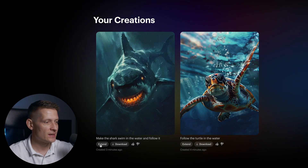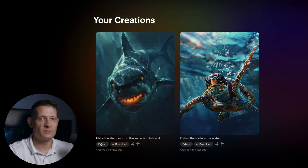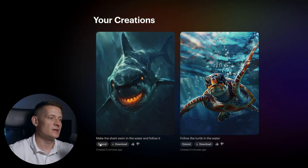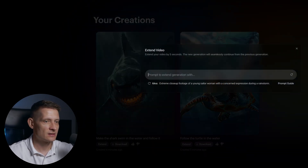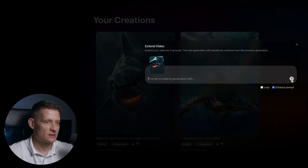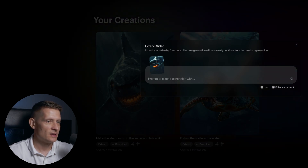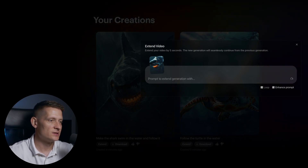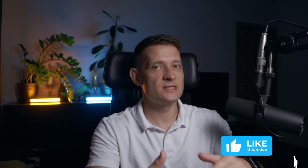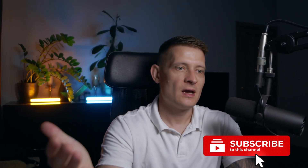Here you can see we can extend this video. So if you want to make it a bit longer, you can extend it. Let's click on extend — I'm not going to add a prompt, just click extend and let it do its thing. That's pretty much it. You can see how fast these AI tools are improving.